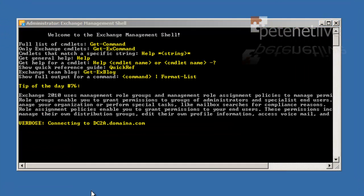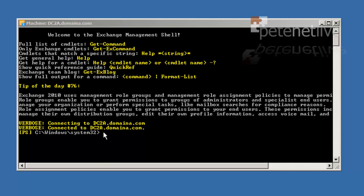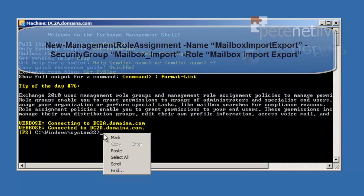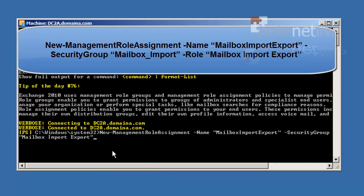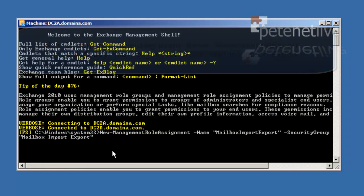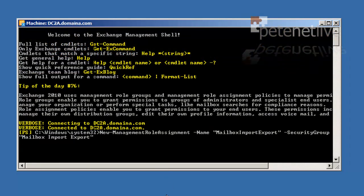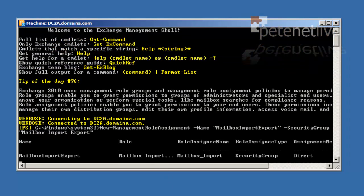I'm going to grant the import and export right to the user group that we've just created. There's a command on the screen. I'll put it on the website so you can copy and paste it. It takes a few seconds to run.